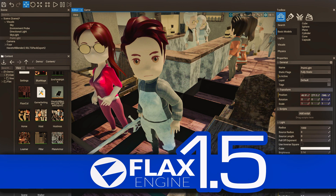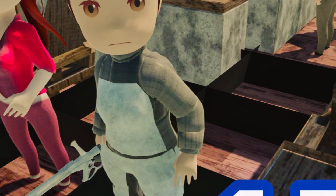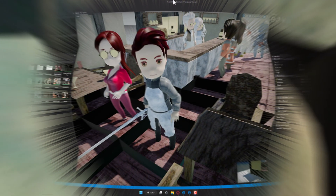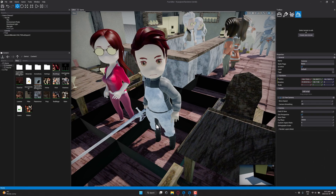Hello ladies and gentlemen, it's Mike here at Game From Scratch. Today we are checking out Flax Engine. Flax Engine just did a pretty major update with the release of Flax Engine 1.5, and today we're going to do a really quick overview of Flax Engine itself, then get into the details of the 1.5 update.